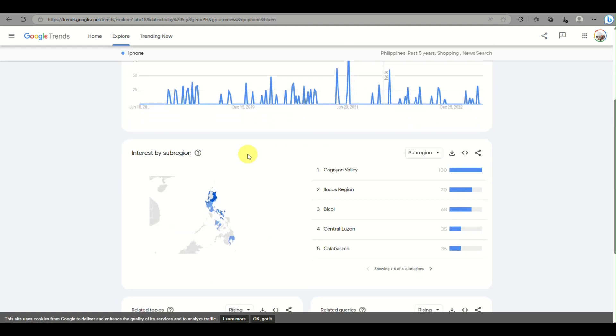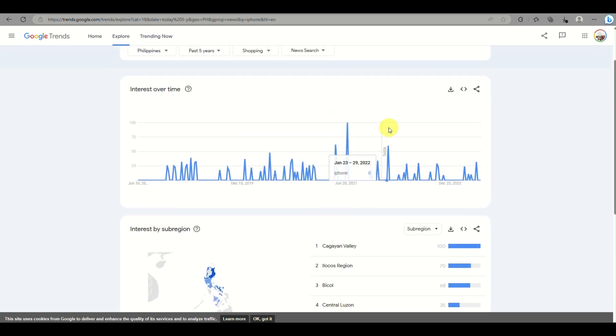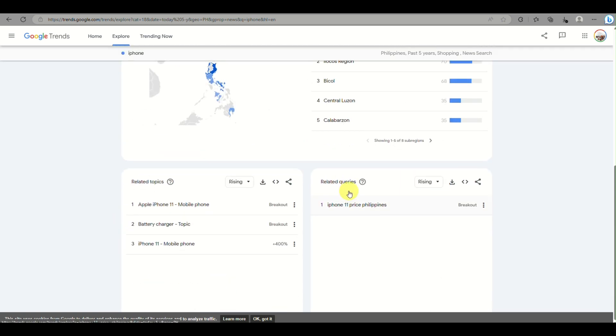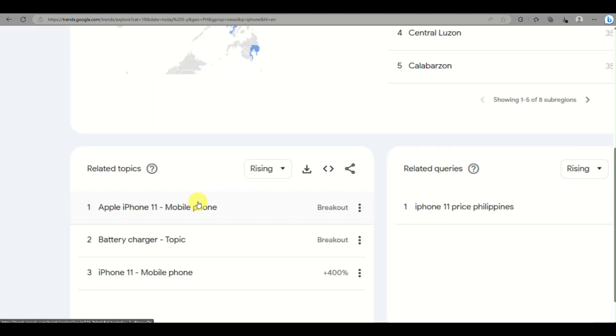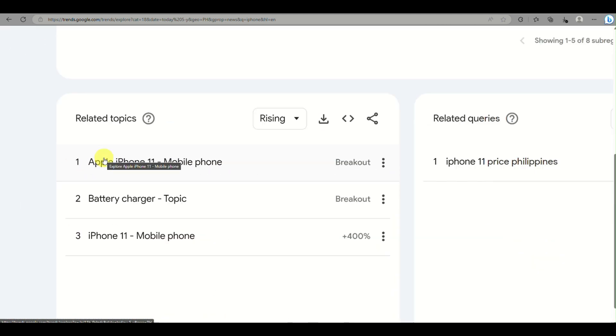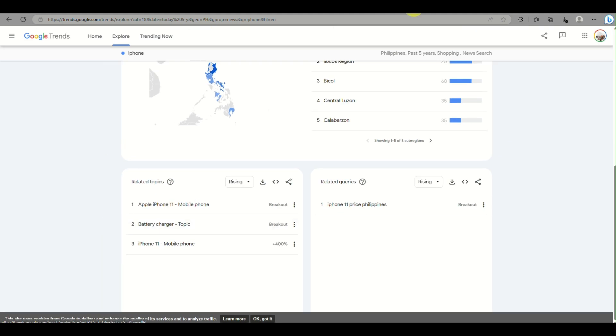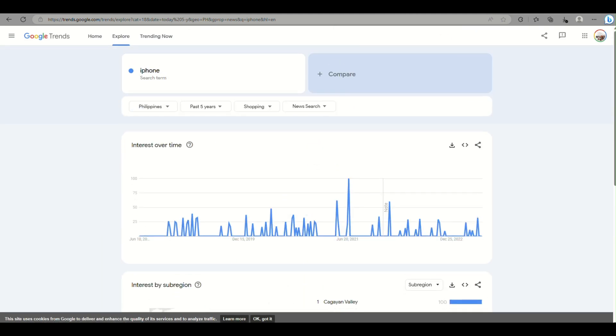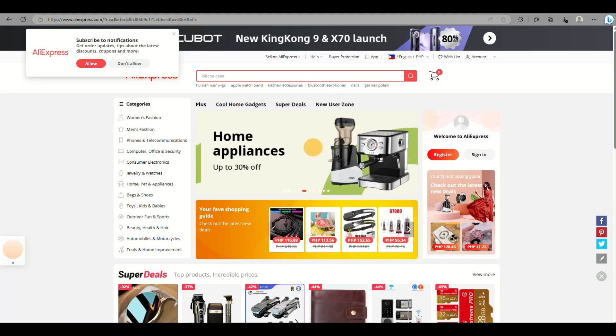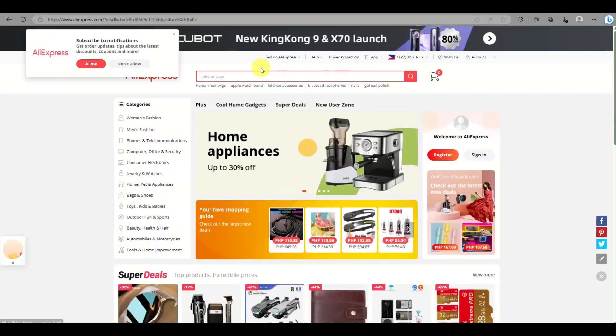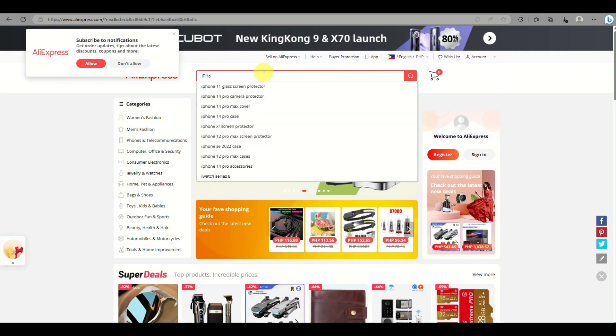You'll be able to see the related topics as well, like iPhone 11, mobile phone, battery charger. Those are the topics currently trending on Google Trends. Once you've decided what product you're trying to sell, you can go to AliExpress.